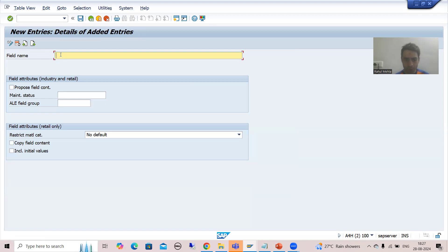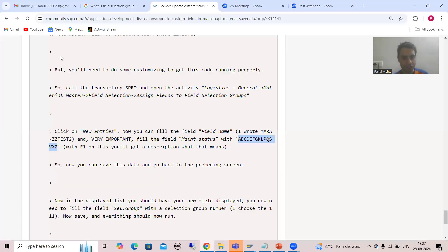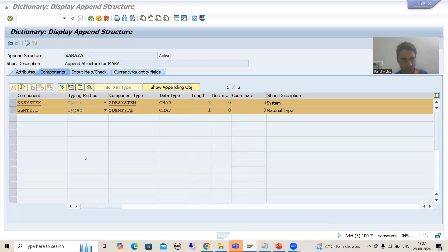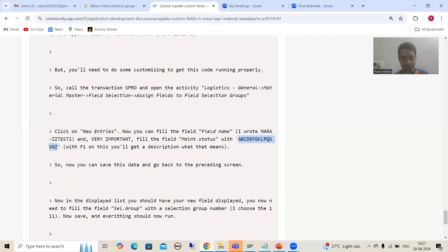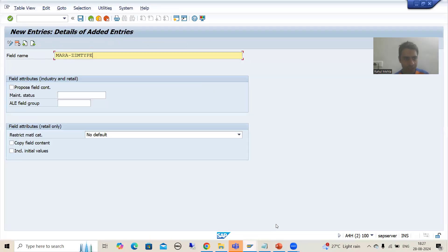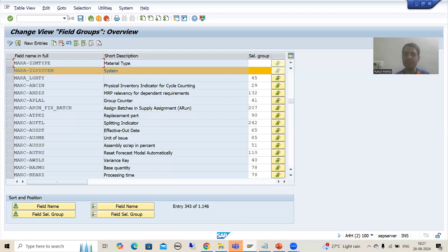Now I will go for New Entries again. Pass the field name MARA-ZZMtype. Pass the same value in the Maintenance Status. Go for Save.